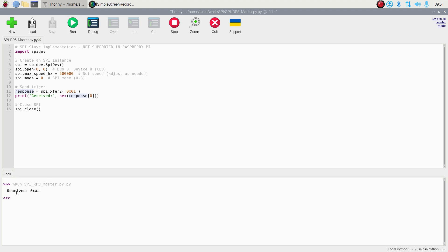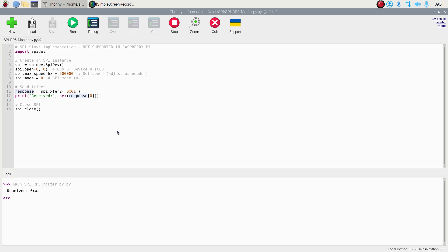Here we receive this value via SPI. We can stop it, run it again, and again we have received this value. Here we demonstrated the sending of the simplest possible SPI value from the STM32 board to the Raspberry Pi 5. Thank you.